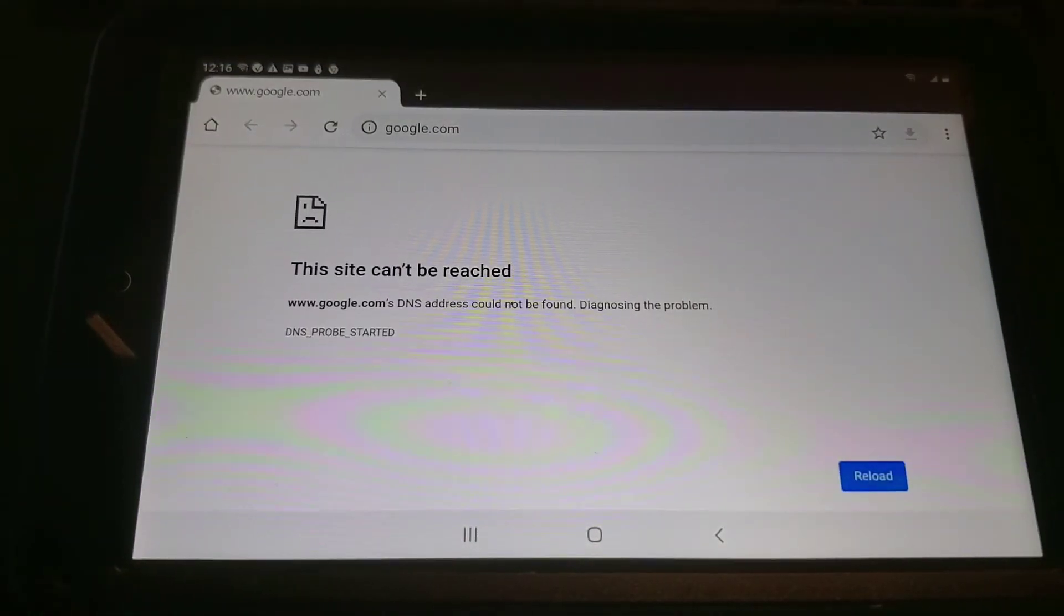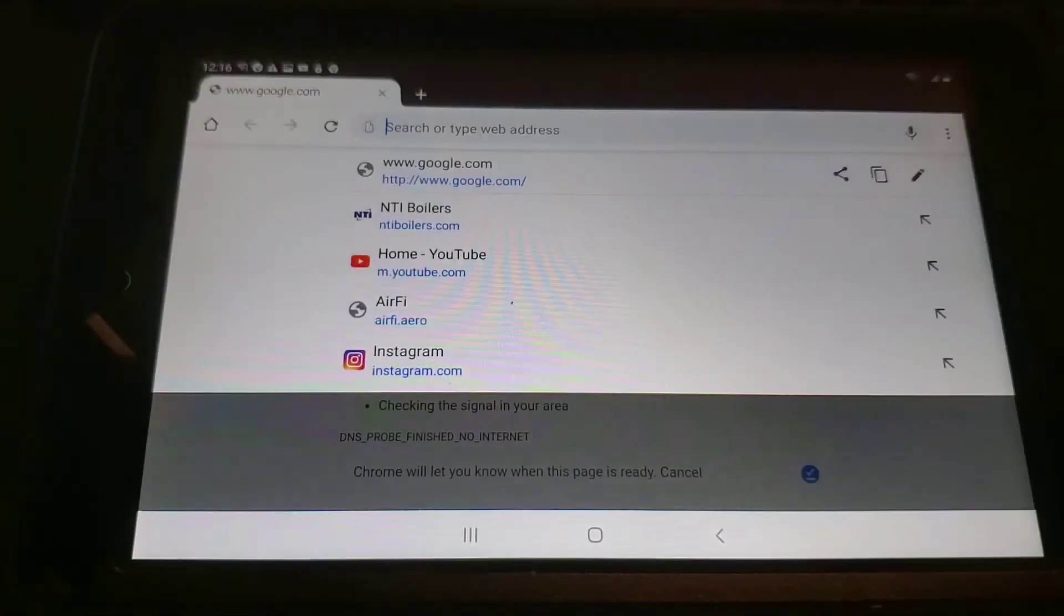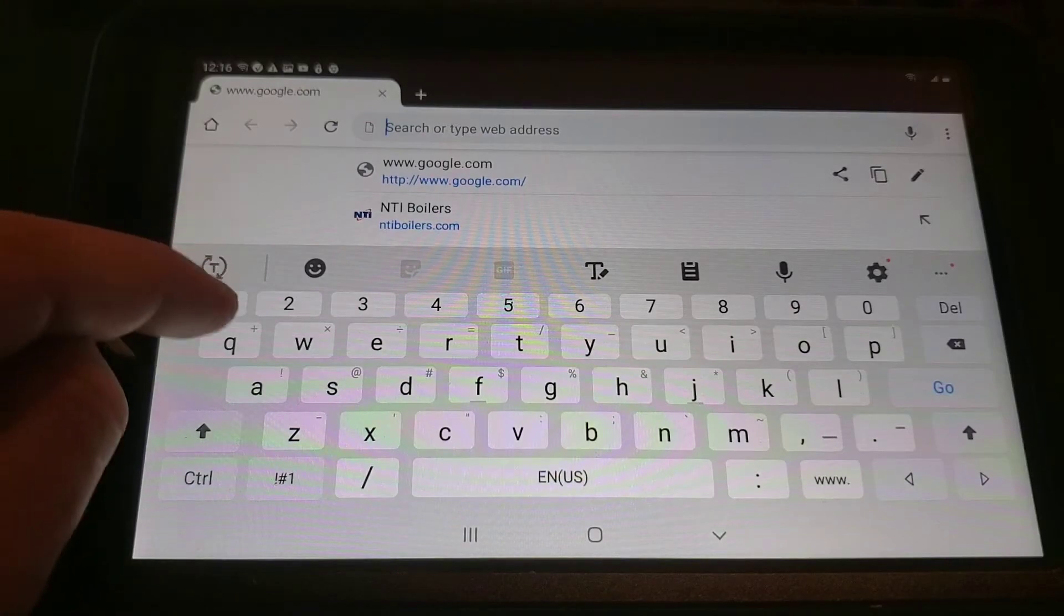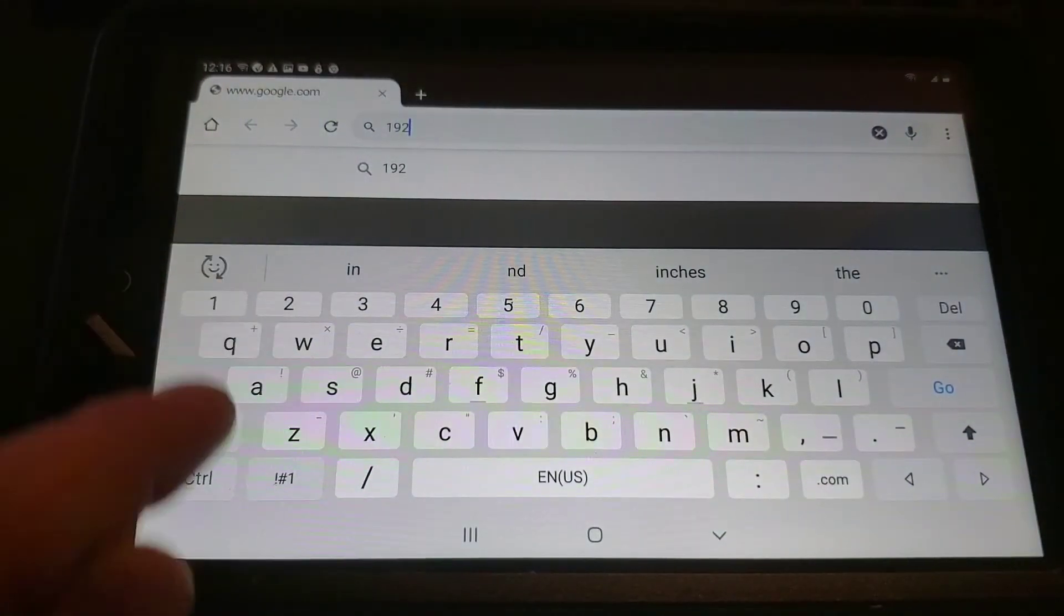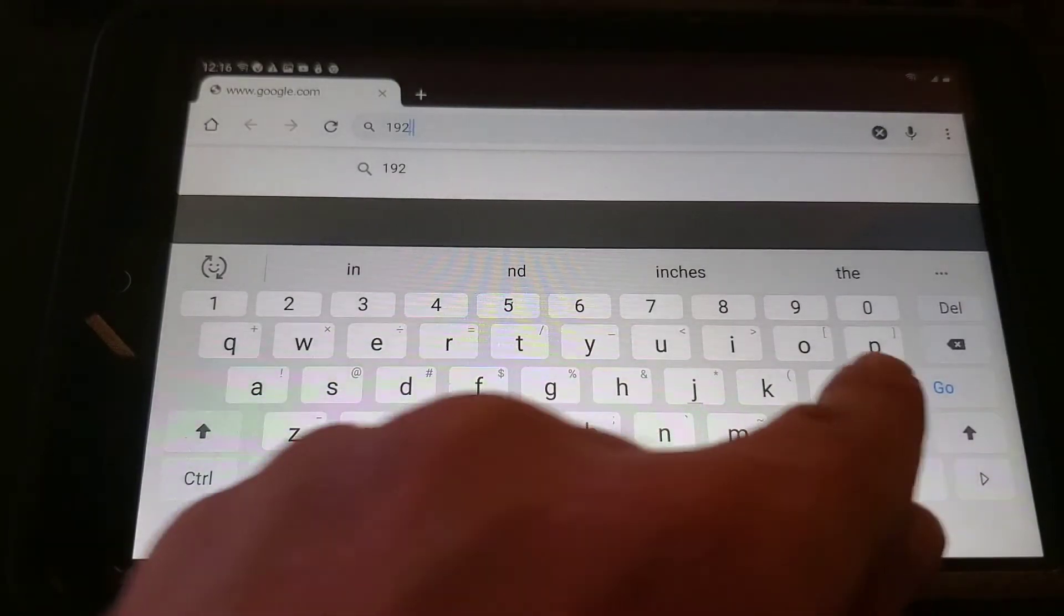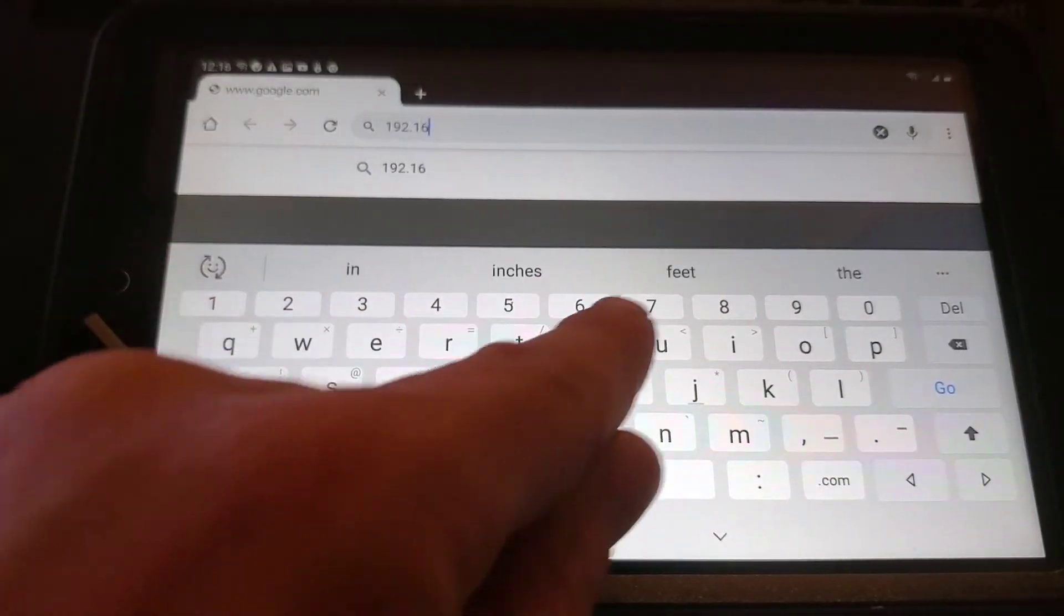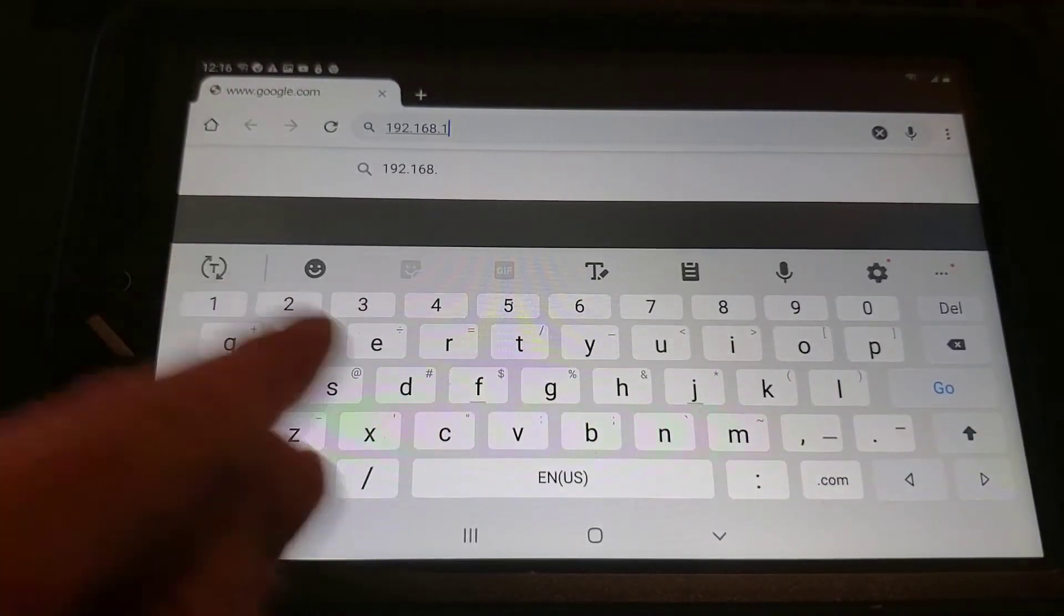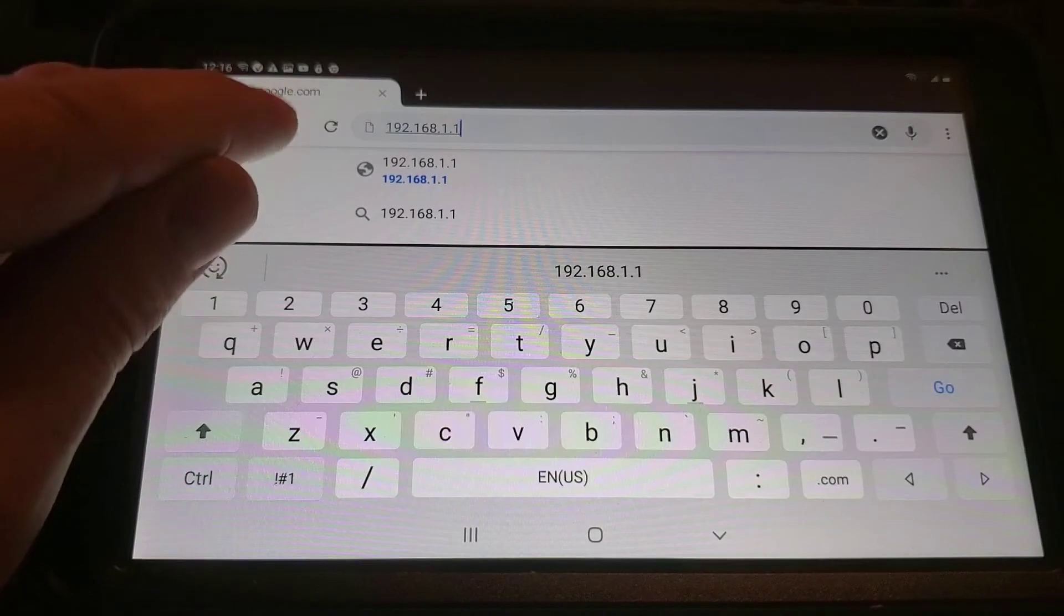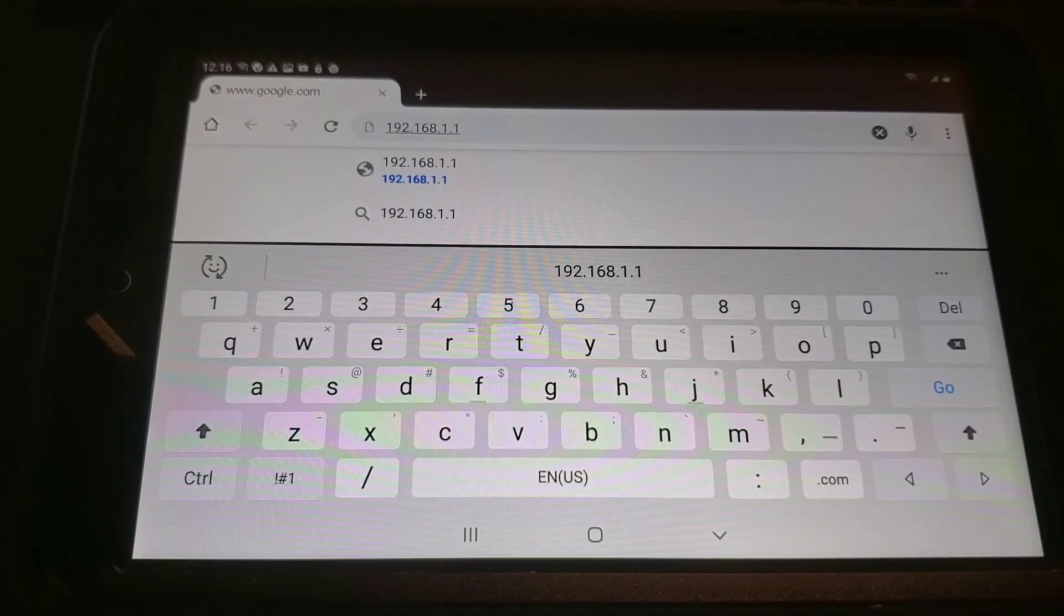Next, we'll enter in the address in order to connect the boiler to the Wi-Fi. The address we want to enter is 192.168.1.1.